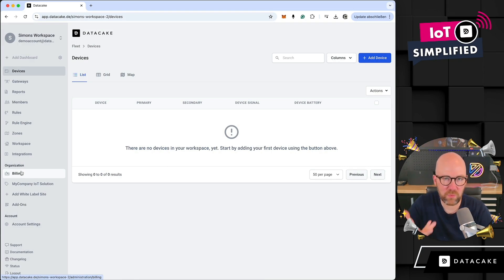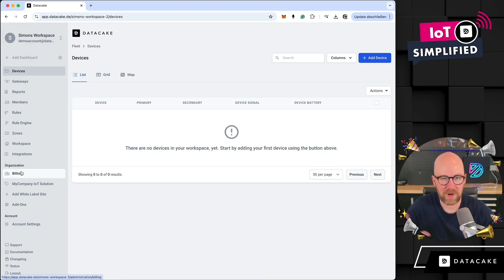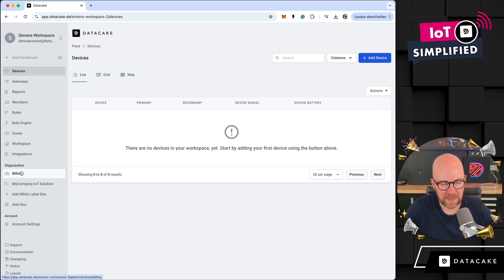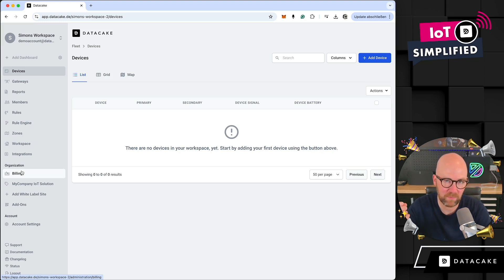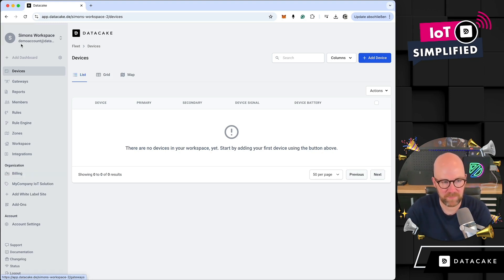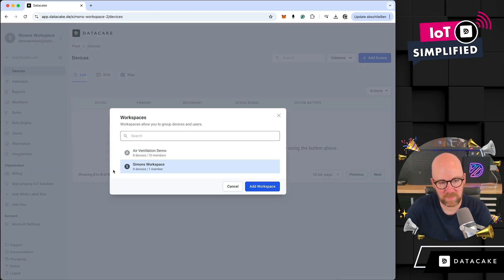Organization is something that is new to DataCake, and this is on the root level of the overall architecture of workspaces, members, and so on. Billing has also been moved to the root level, which means you have one billing but you can add multiple workspaces into an organization.